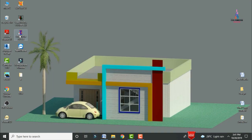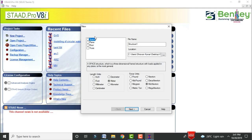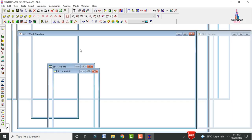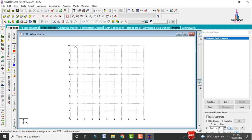Now go to STAAD Pro software and click on new project. Select the spacing option, give the file name as G+14, save your file location, and set length units to meters and force units to kilonewtons. Click next and finish. The grid lines will open with 10 horizontal and 10 vertical grid lines.